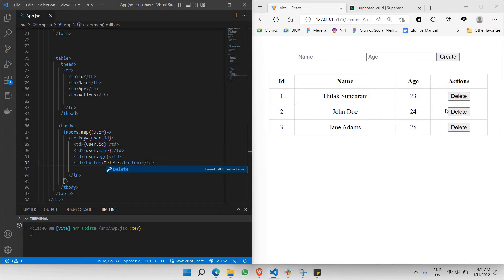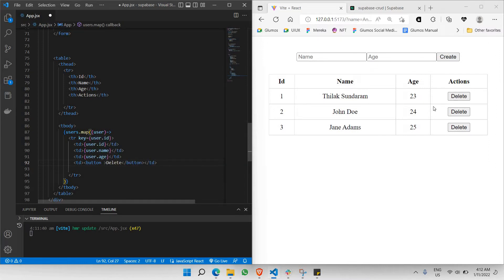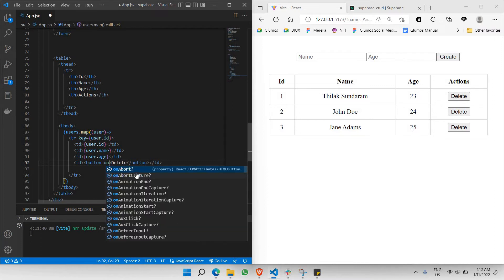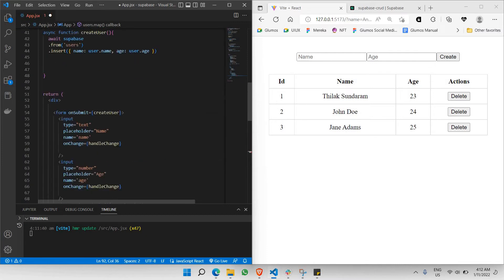The next thing is I need to make sure that whenever we click the delete button, a delete request is being made. In order to trigger that only when we click delete, we need to add an onClick prop. This onClick prop receives a function to make that particular delete request happen.